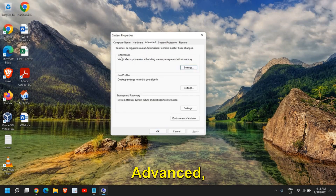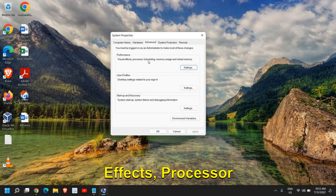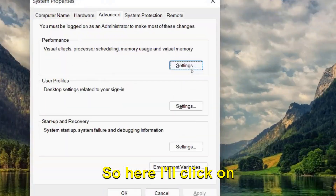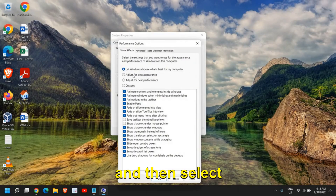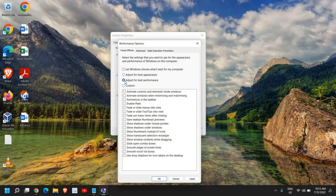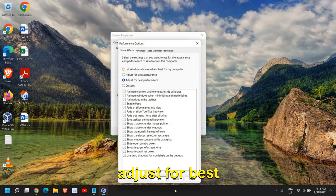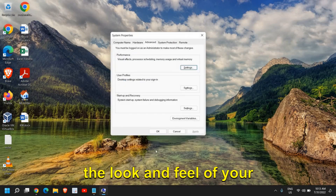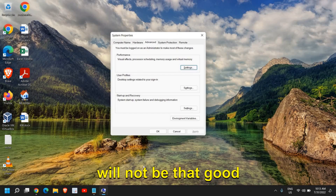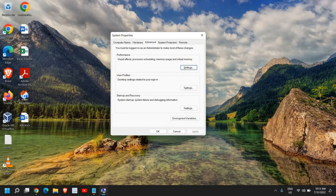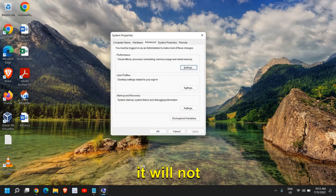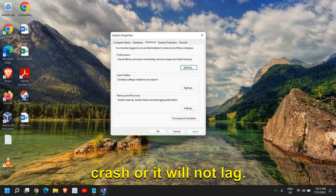In the advanced tab, under performance — which covers visual effects, processor scheduling, memory usage, and virtual memory — click on settings and then select visual effects. Select adjust for best performance. The moment you select this, the overall look and feel of your Windows 11 computer will not be as good; however, the computer performance will be way better, and while playing games it will not crash or lag.